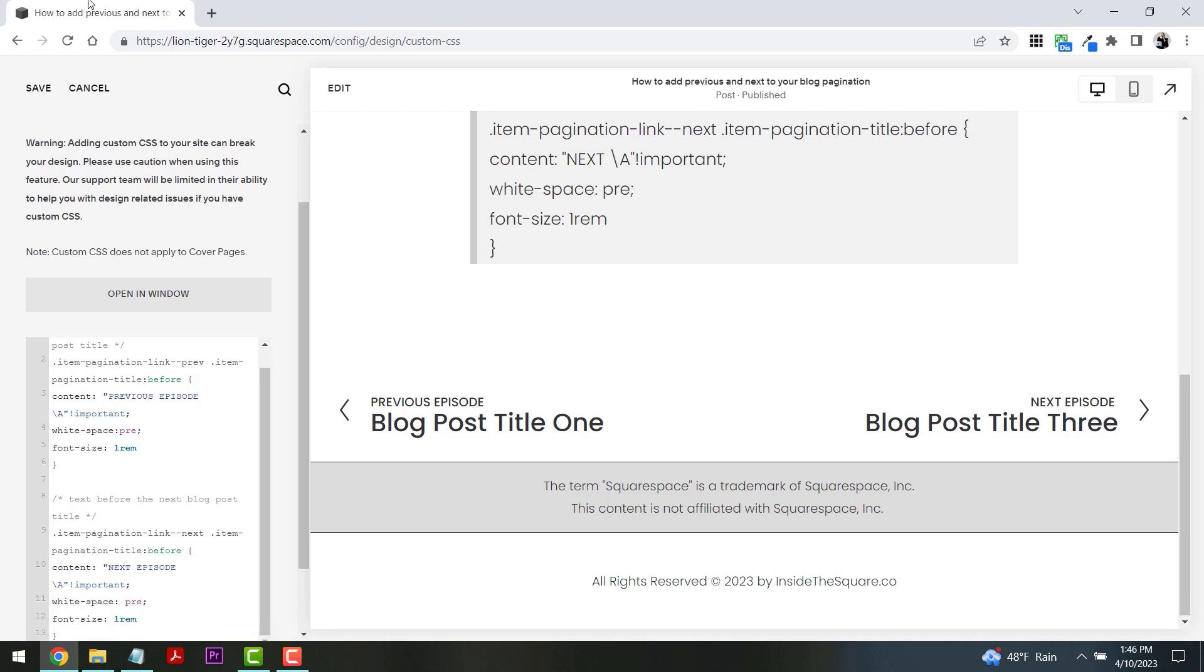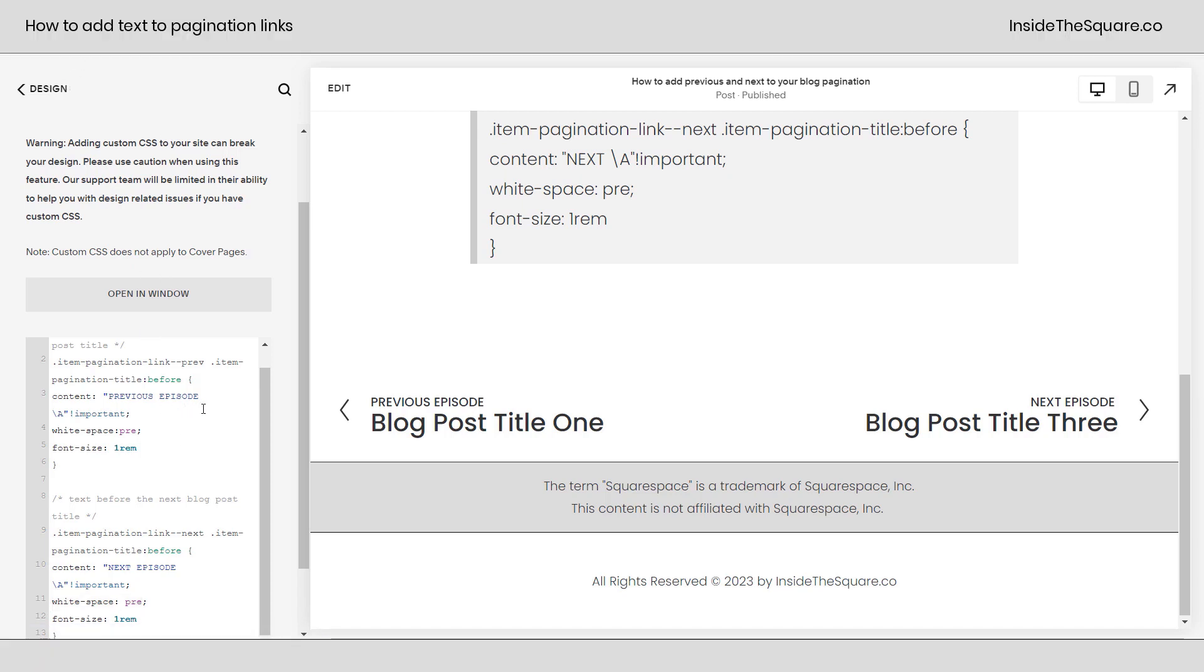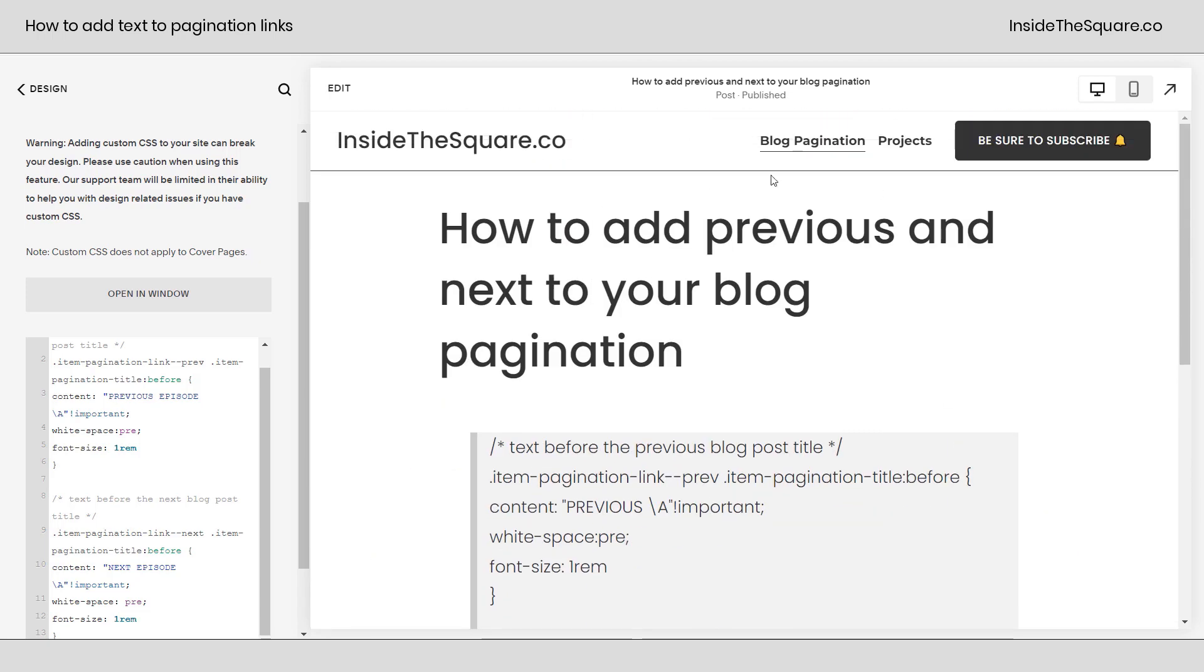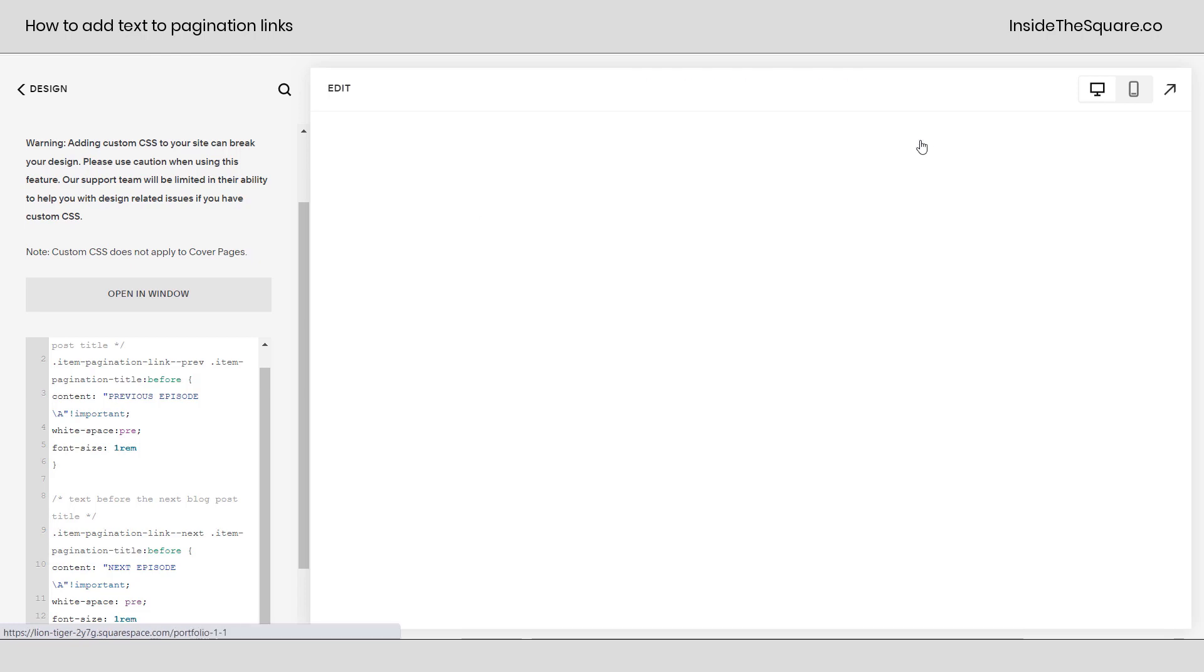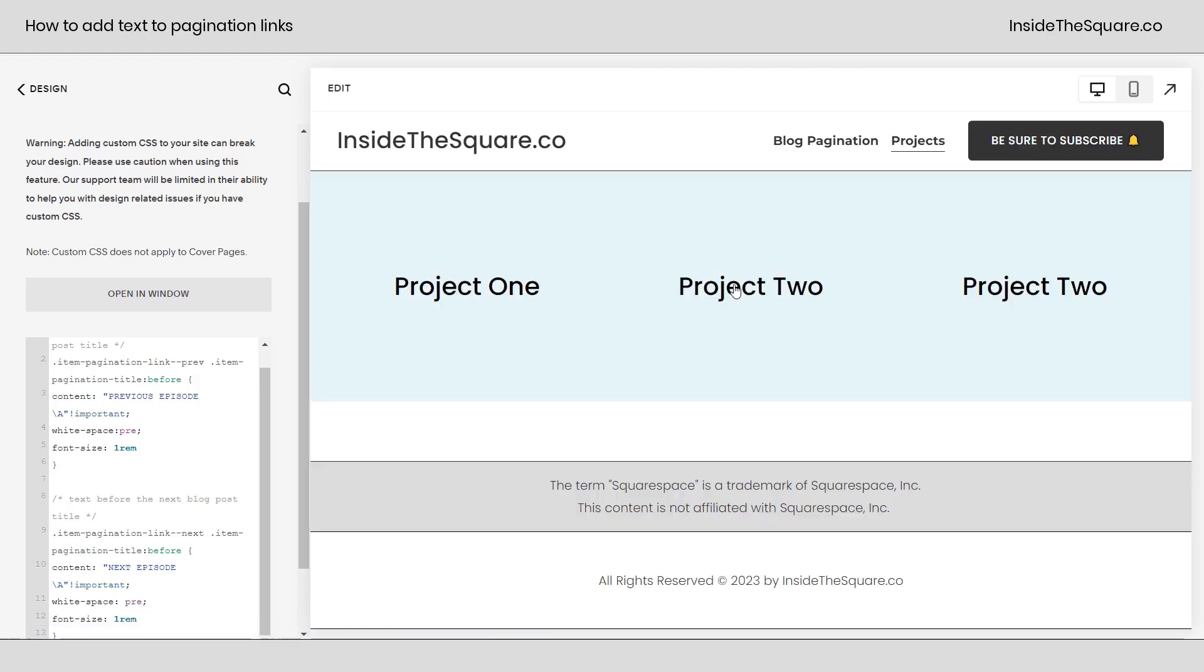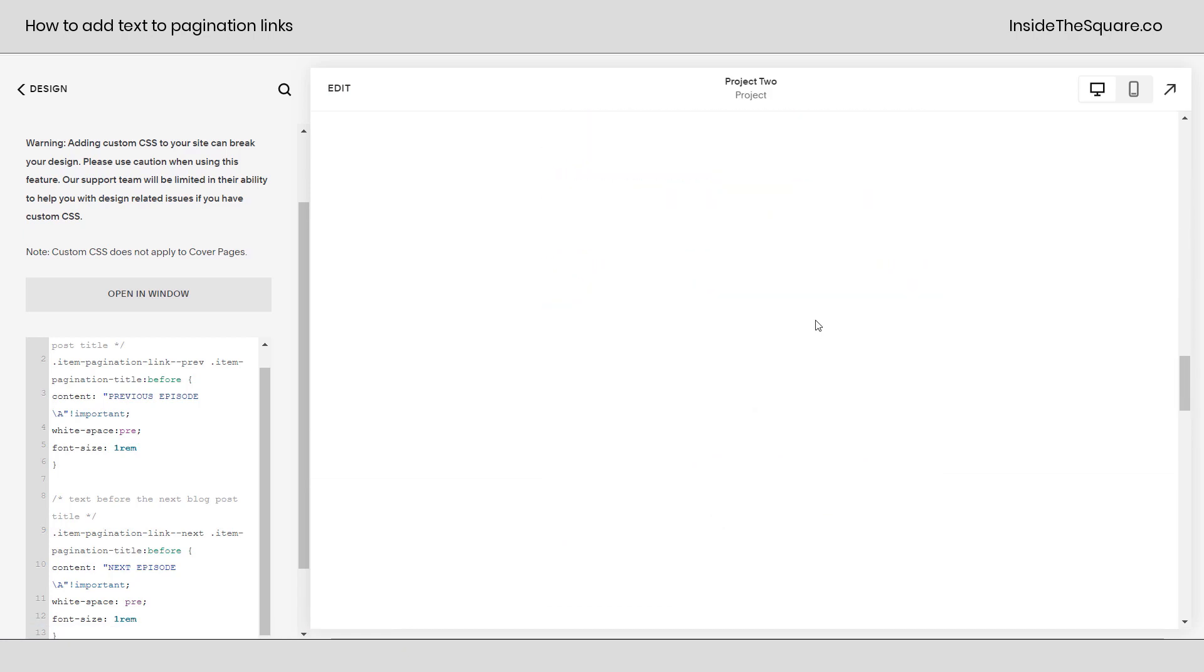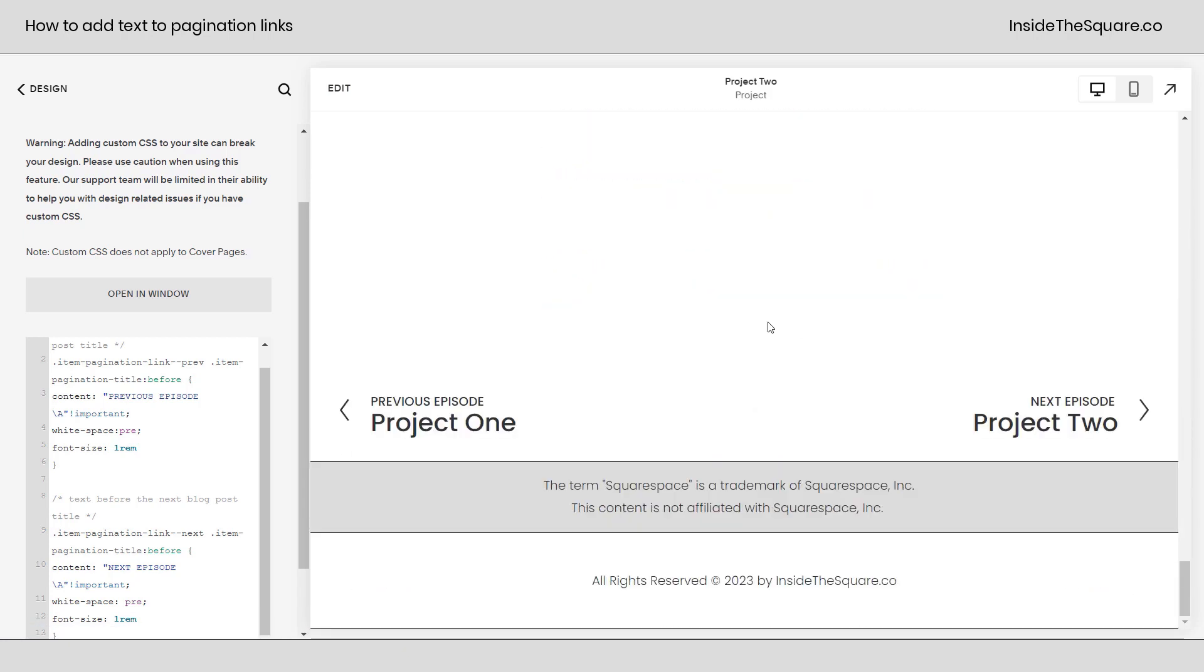Now this part is super important. I'm going to select Save, but I wanted to show you that this code is also affecting a project here inside my Squarespace website. If you have a portfolio of projects, you'll find pagination there as well. If we click into project 2 and scroll down to the bottom, we're going to see it has that exact same pagination.